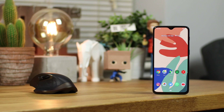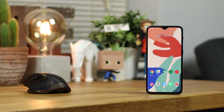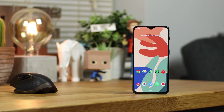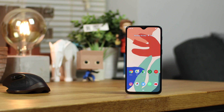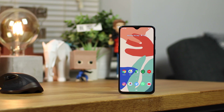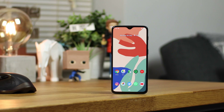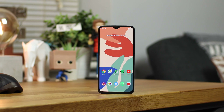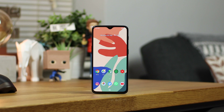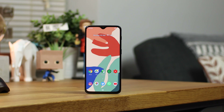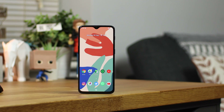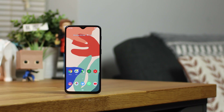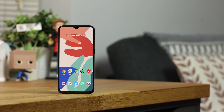Hey guys, Michael from Copper vs Glass, and with all of the leaks coming out for the brand new Google Pixel 4, it was inevitable — like with the Pixel 2 and the Pixel 3 — that the live wallpaper APK was also going to leak, and that's what we're going to be taking a look at today.